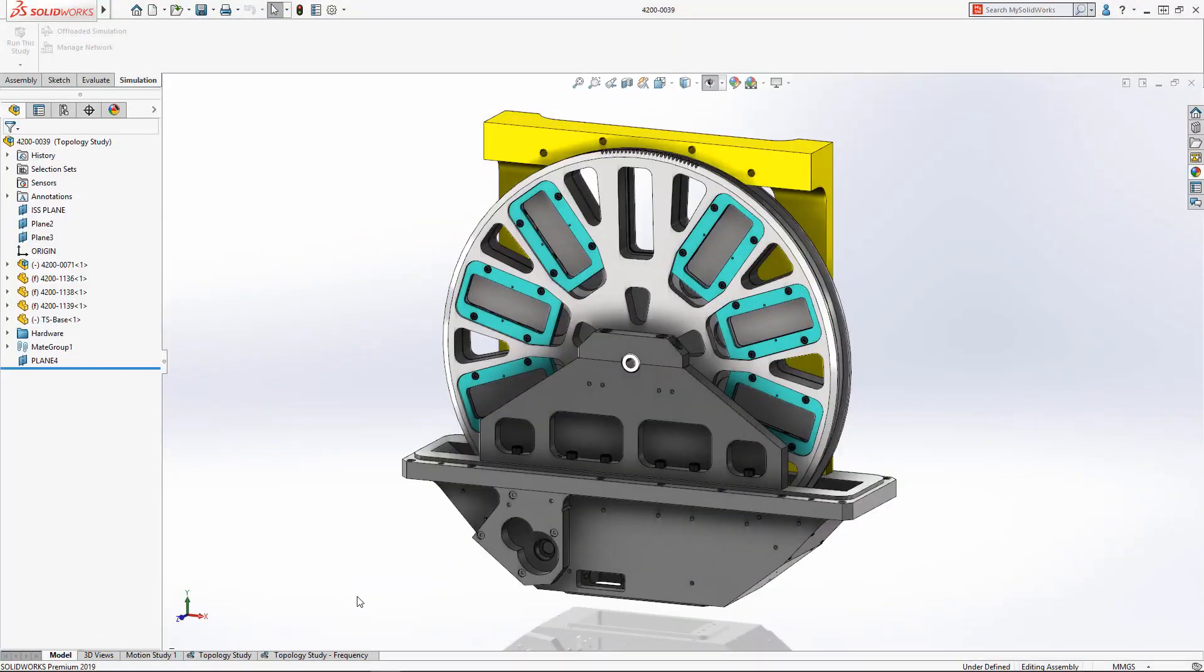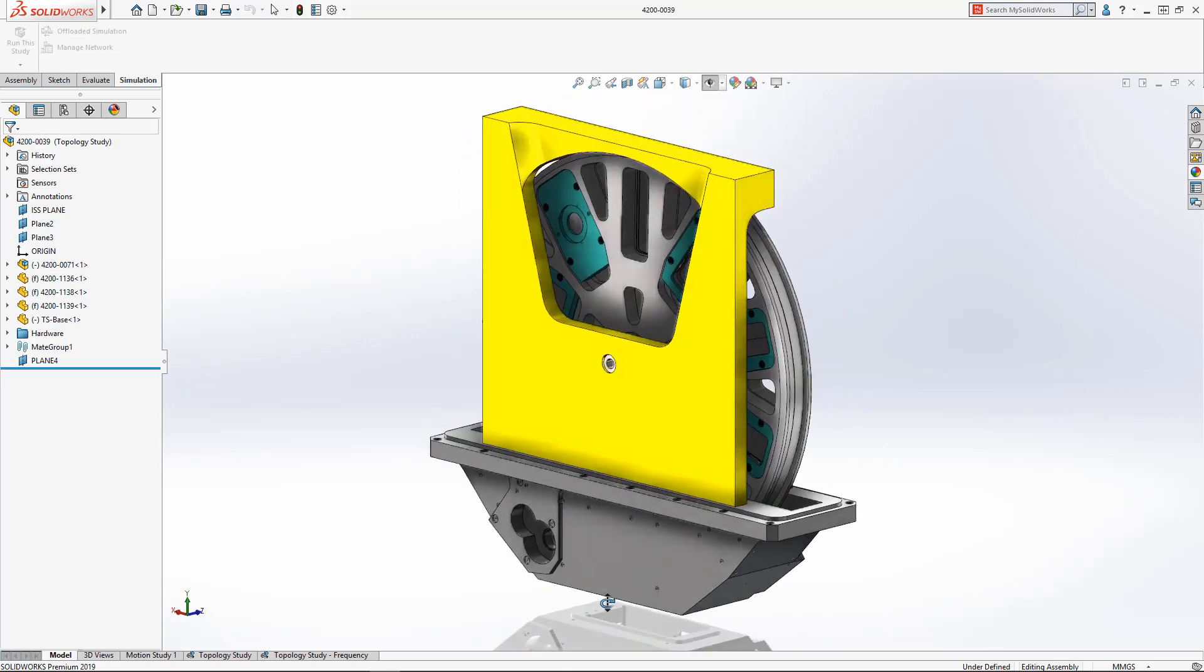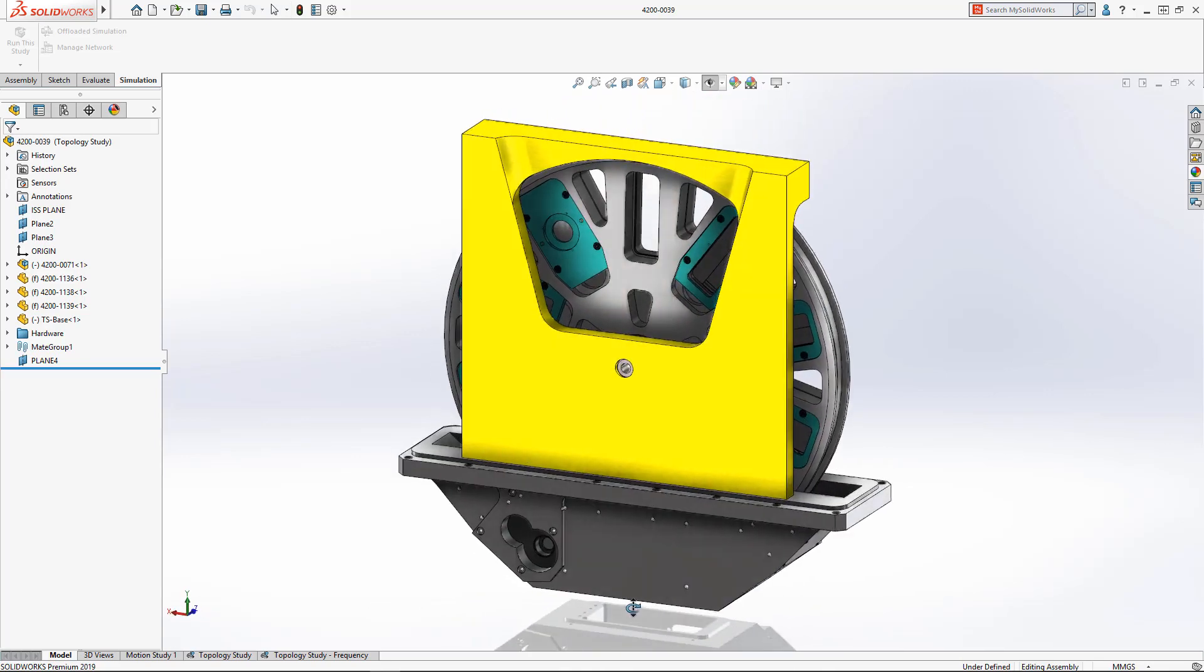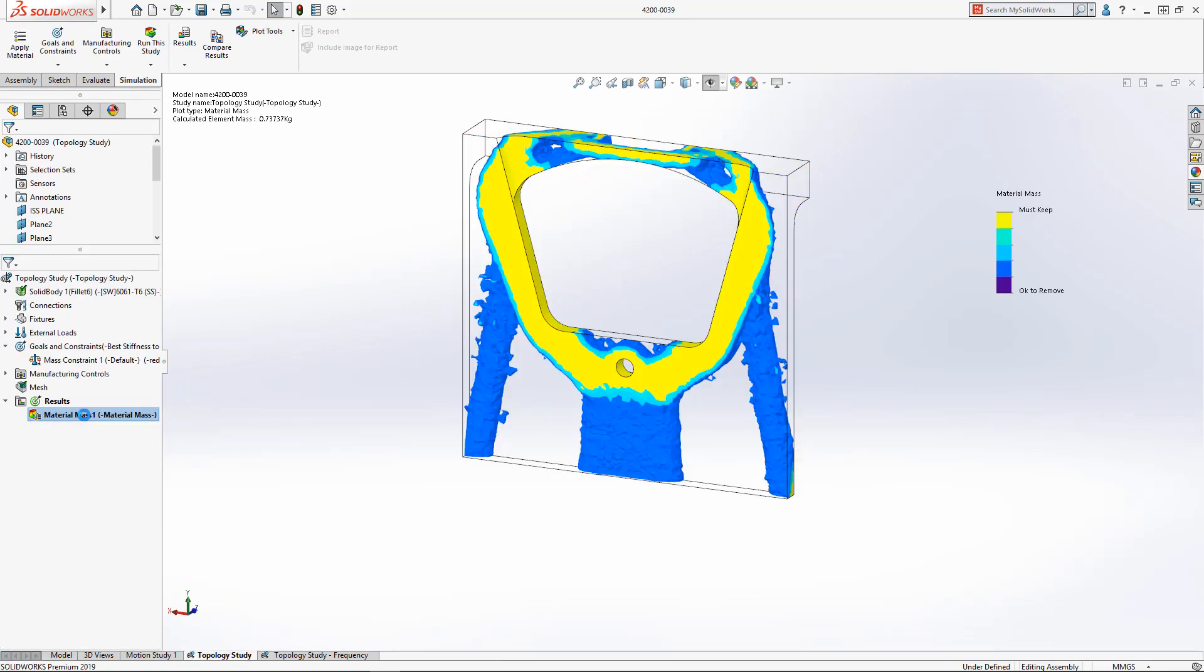Whether optimizing existing designs to cut weight or quickly gaining insight on new projects, Topology Study offers designers many new options to speed the development of highly optimized products.